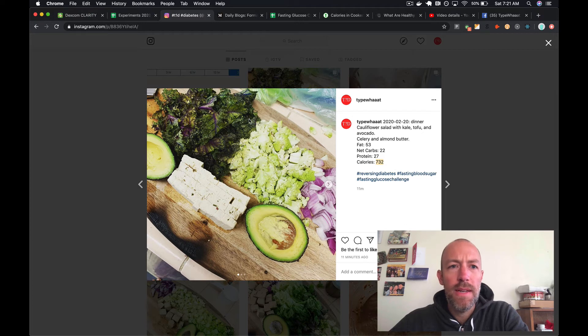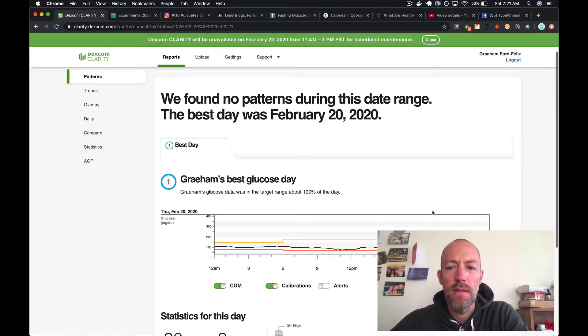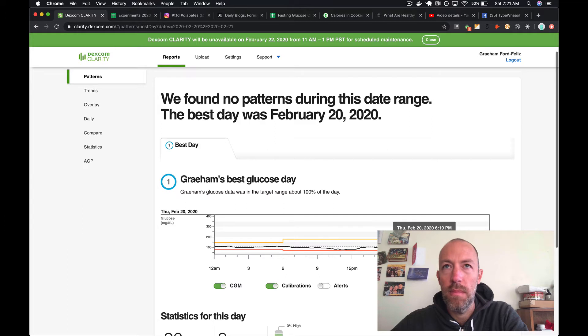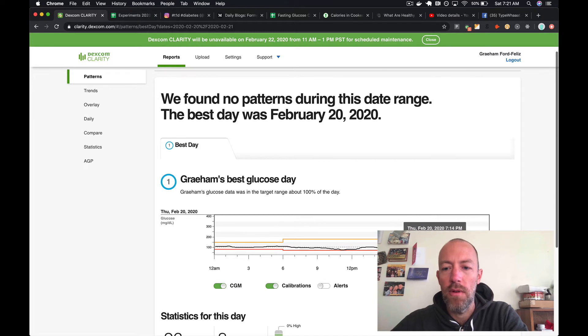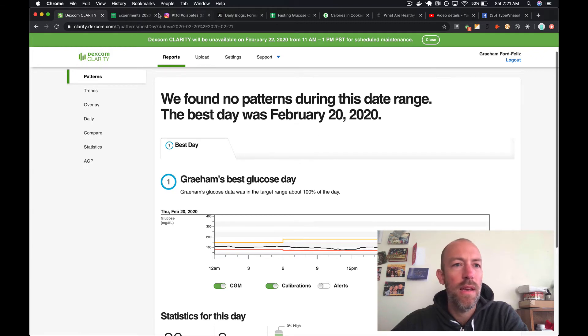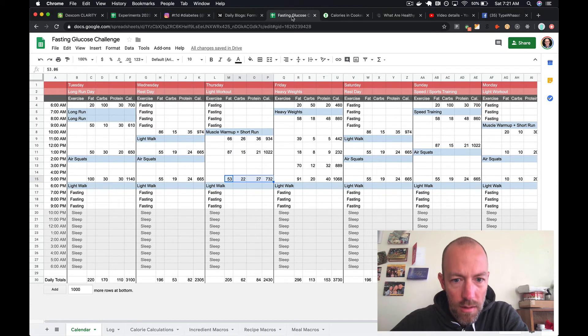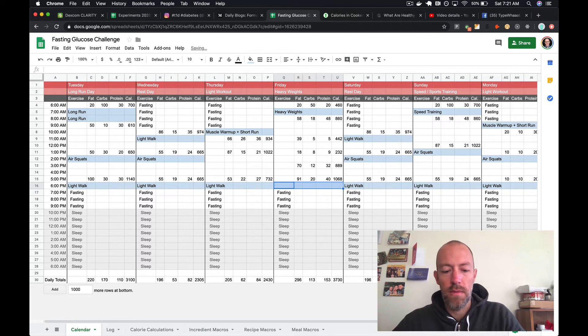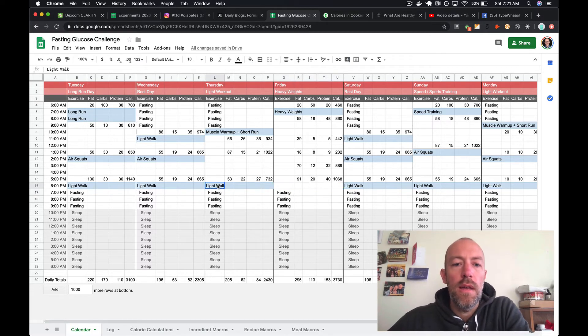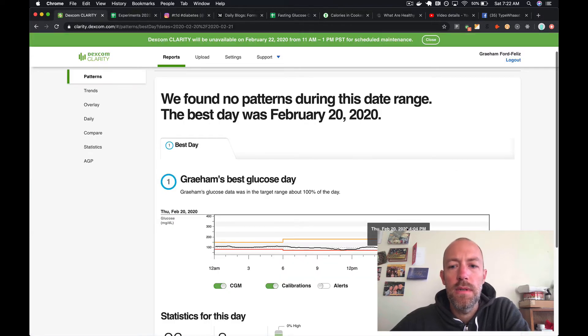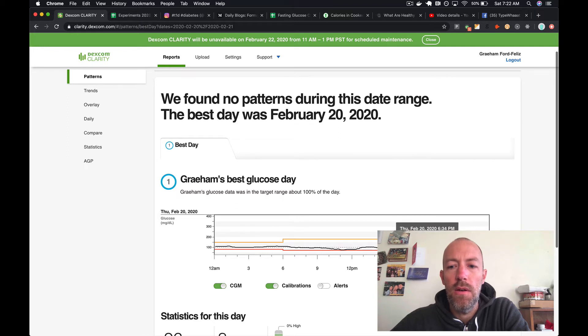I stopped eating around 6:30 and I believe I did a walk. I'm not sure, but you can see my numbers just kind of staying right around where they were. I'm pretty sure I did a walk, a little bit of walking. I think I have it in my calendar - yeah, I did a light walk.